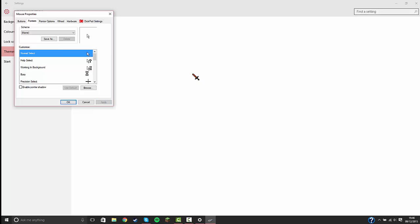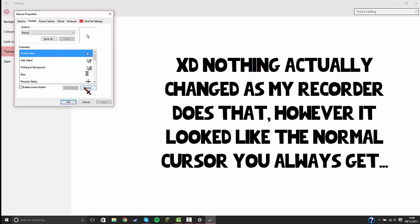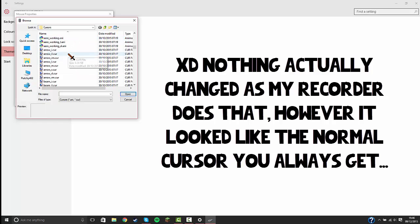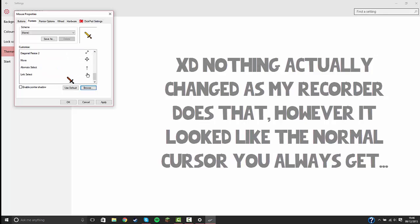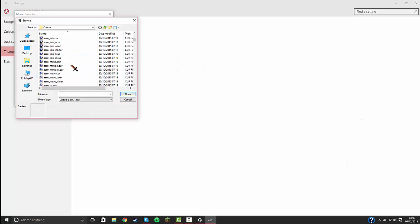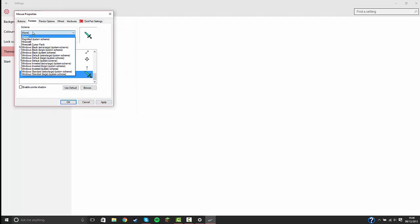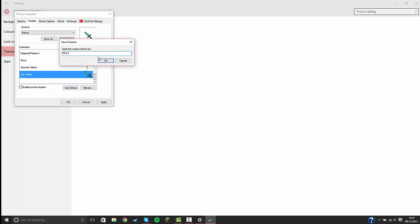So let's go to browse, and then let's change the color cursor to the normal select, and for the link select we're going to do the diamond cursor. Now click, you see it will say none. Click save as. I'm naming it Minecraft cursor pack.